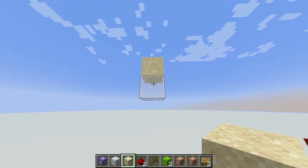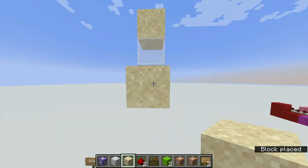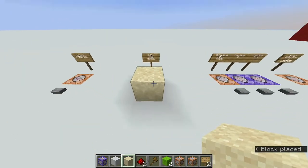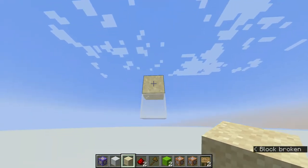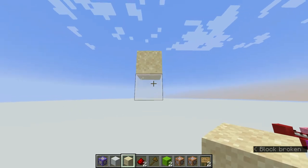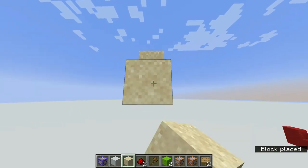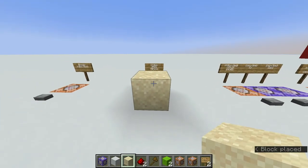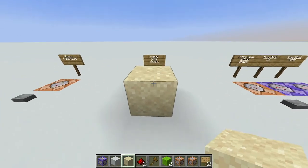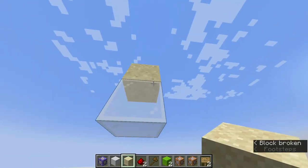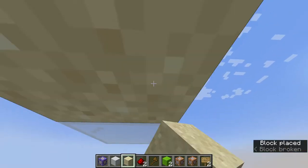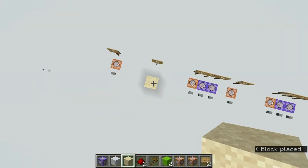So when you place sand and there's air underneath it, it'll turn into a falling block for a second, and then when it hits the ground it'll turn back into a normal block. When I place it, it starts off as a normal block, turns into an entity, then turns back into a normal block once it hits the ground again. That's why it'll go straight through you when it falls.